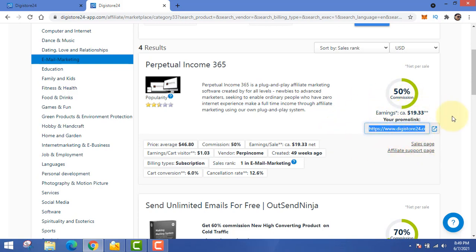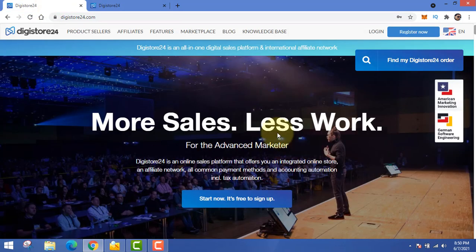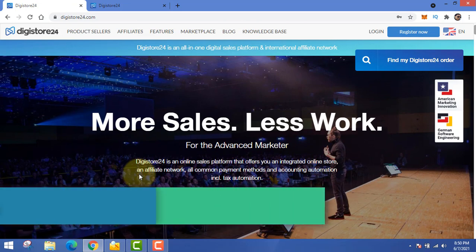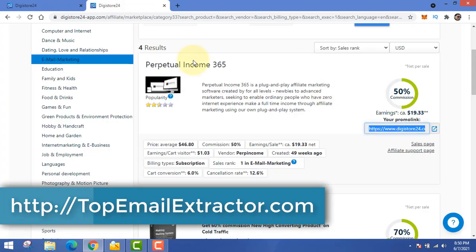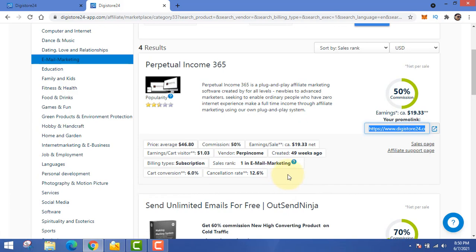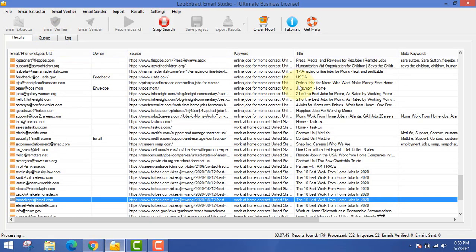This is the link that will get tracked back to you — every sale happening from this link. The link has a tracking code, so every click and every sale gets tracked back to you, and whenever you get a sale you'll be paid by the store. When creating an account, make sure you give your genuine email address and phone number because they will pay you. This website always pays on time.